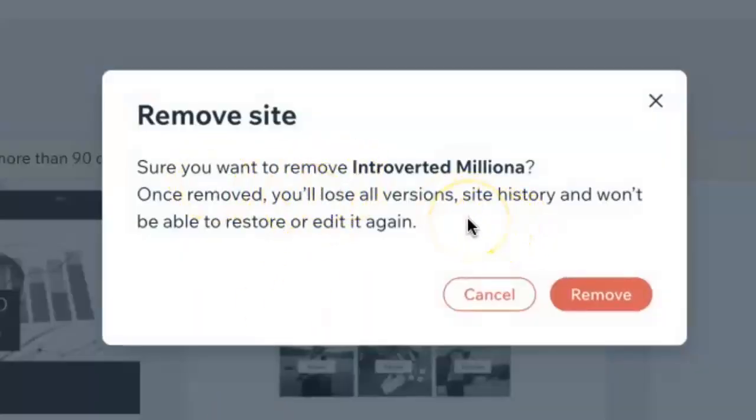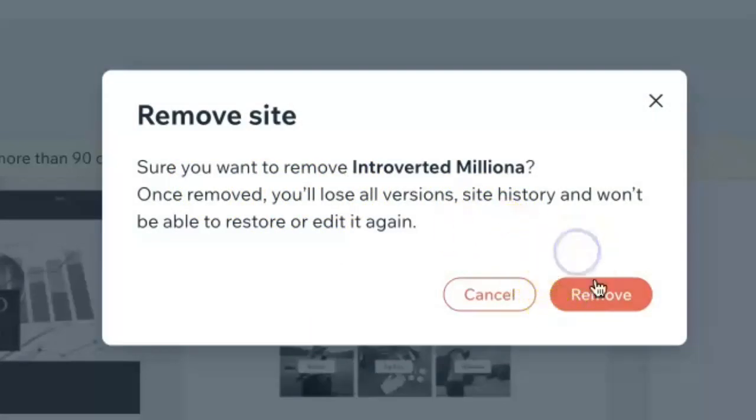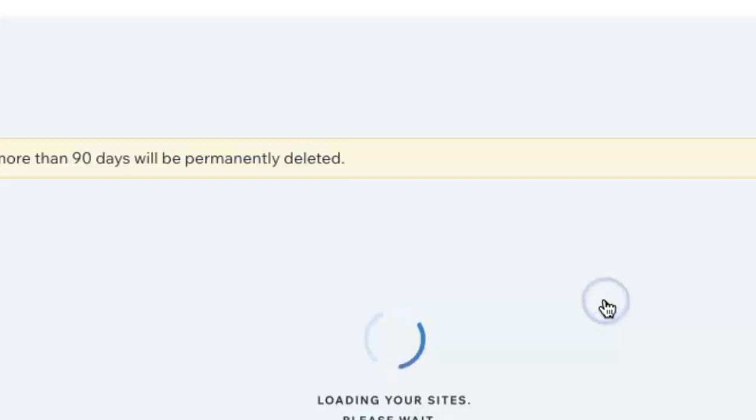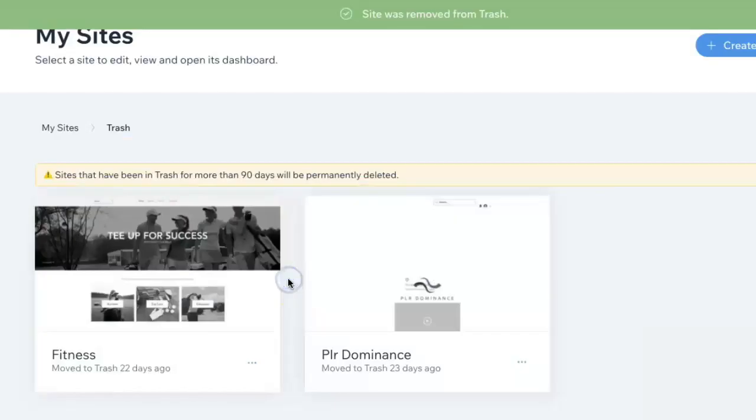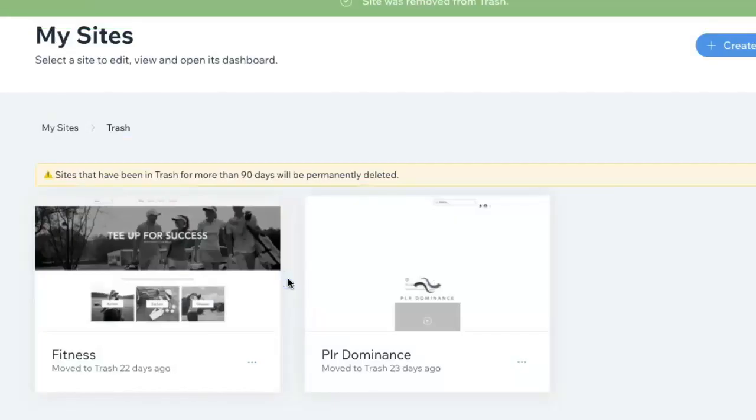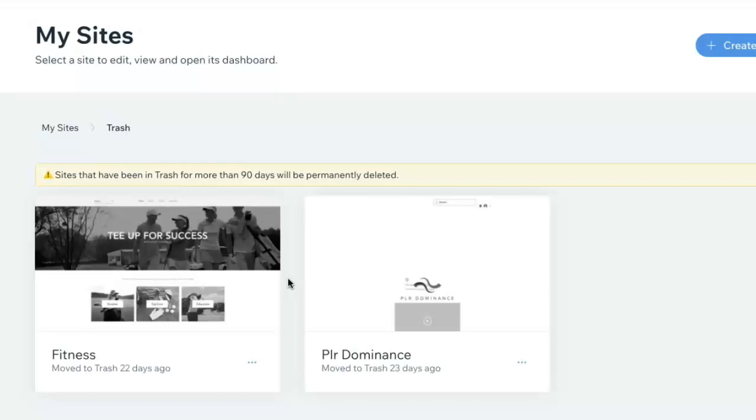If that's your choice, just click 'Remove' and the site is now completely deleted from your Wix dashboard.